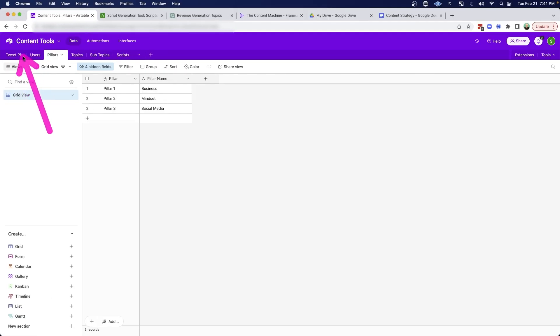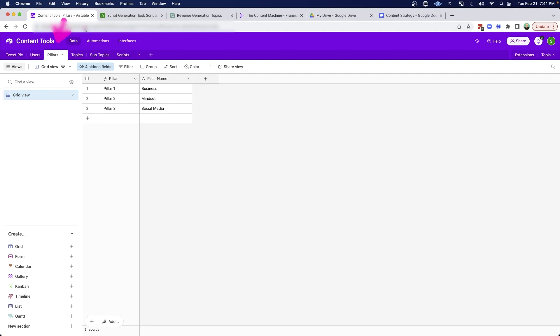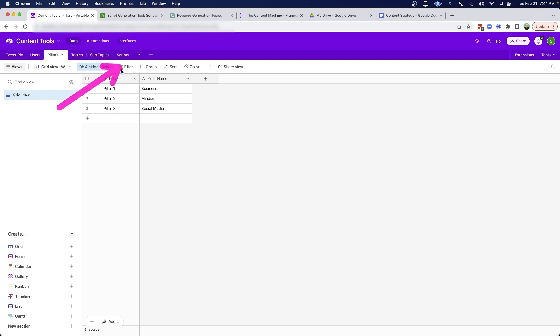So I have been building out an Airtable database, which is going to help me do a lot of different things with content. In this case, though, we're going to focus in on the creation of video scripts. So you can see here, just like an Excel spreadsheet, I have different tabs related to different things. We've got pillars, topics, subtopics, and scripts.